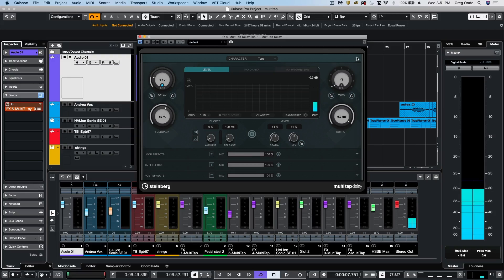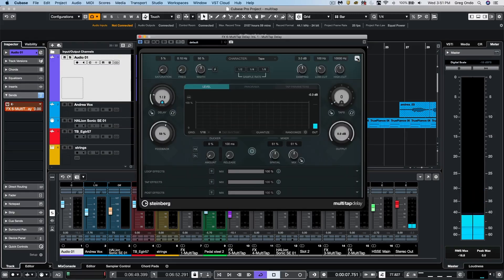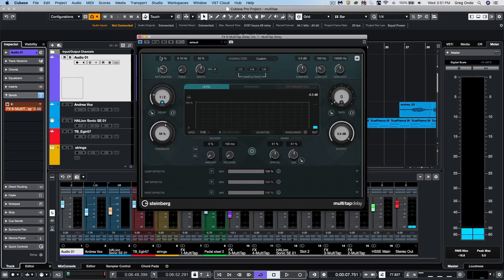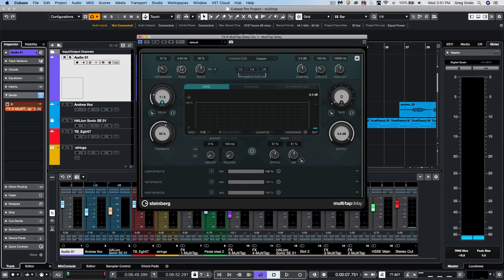There are additional character parameters that are available by clicking on this little drop-down menu in the upper right-hand section. Here we could add saturation to each of the subsequent delays. And we could also apply modulation. So if we wanted to add kind of a warble effect on a track, we could listen to it like this.